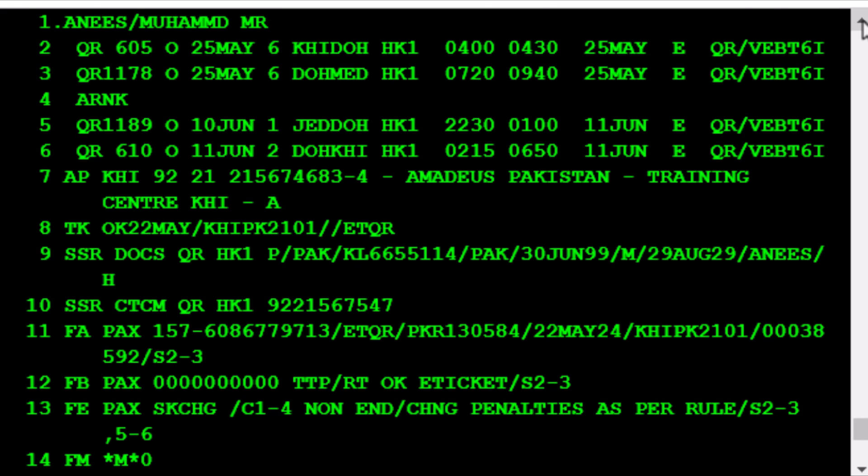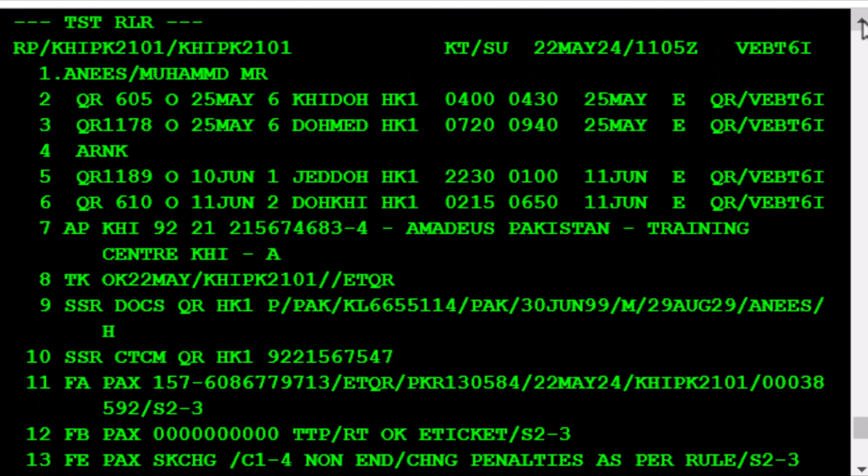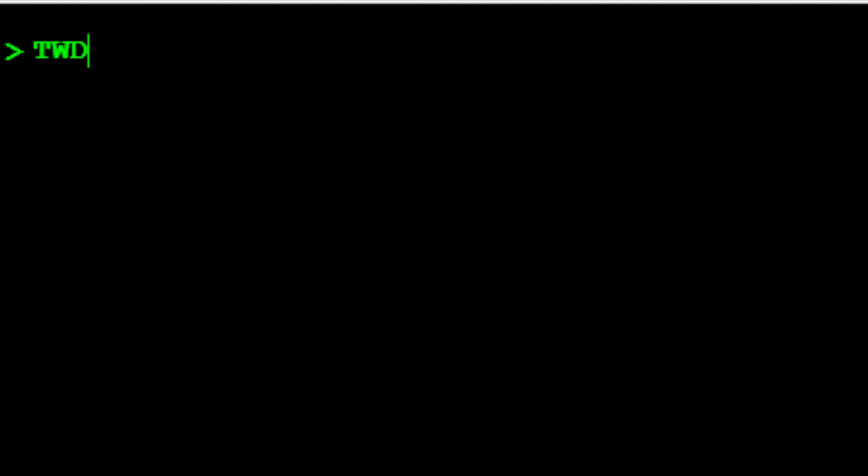This will save the changes and re-display the PNR on your screen for further action. To issue a new ticket, it's recommended to display the last issued ticket on your screen first. To do this, use the TWD transaction.